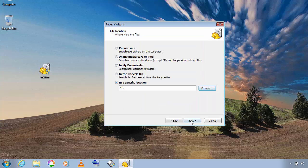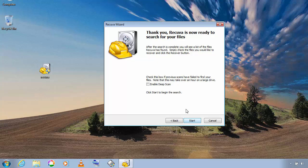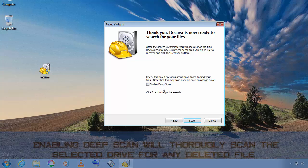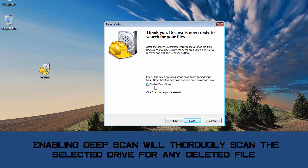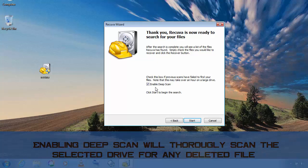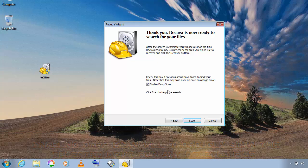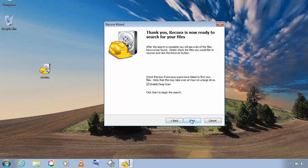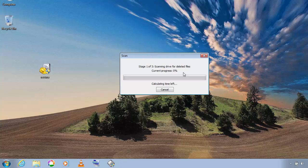And then click on next and then you will see an option called enable deep scan. Check this box. This option will thoroughly scan the drive for any deleted files. Once you have done that, click on start.